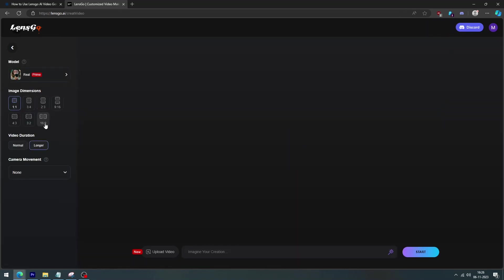Following that, you must select image dimensions as well as the length of your video. Next, pick the camera motions. I'm using zoom in.